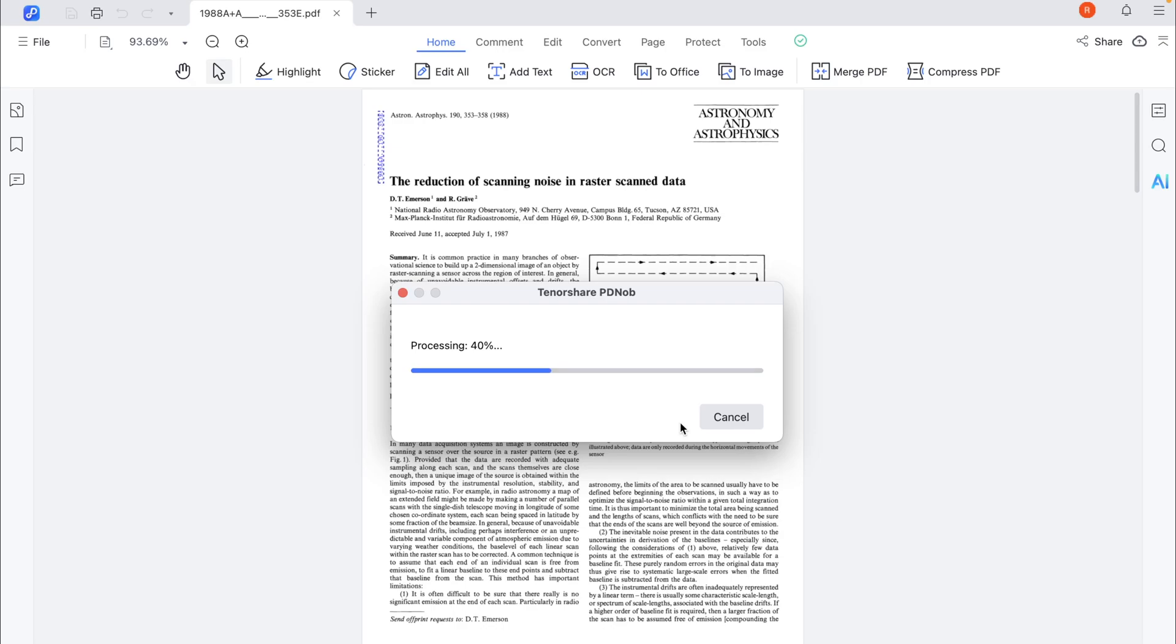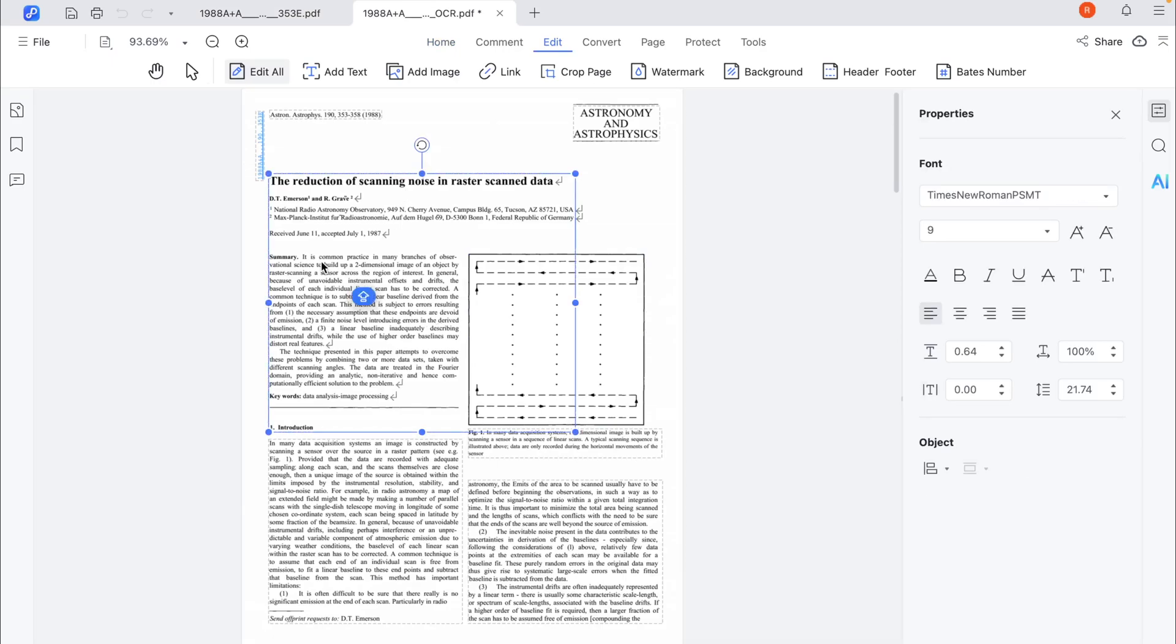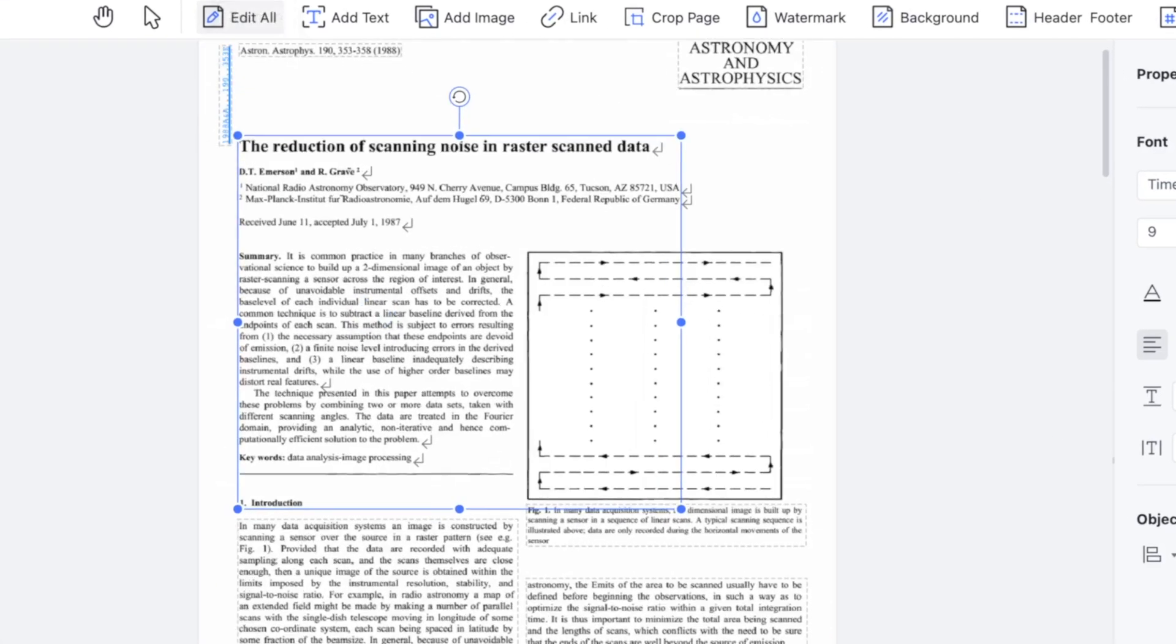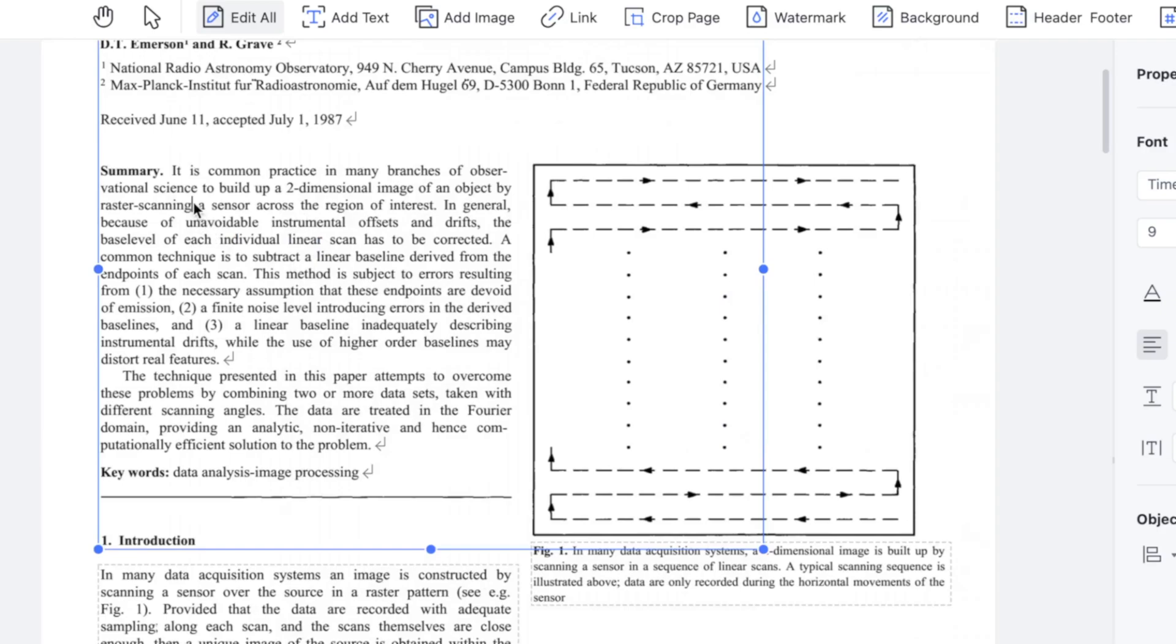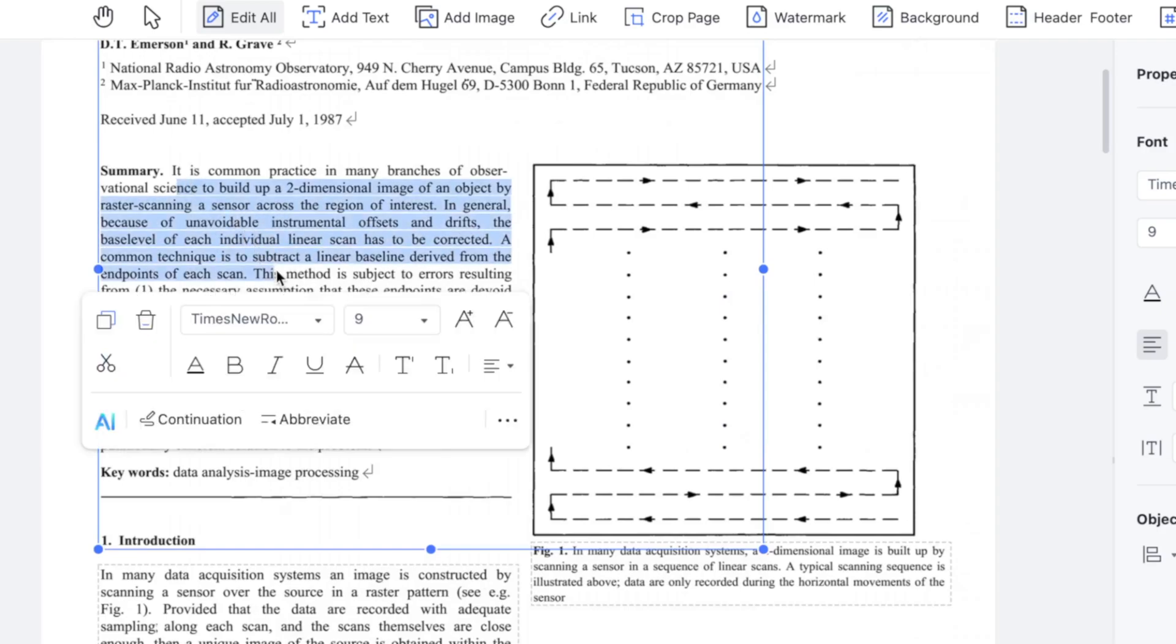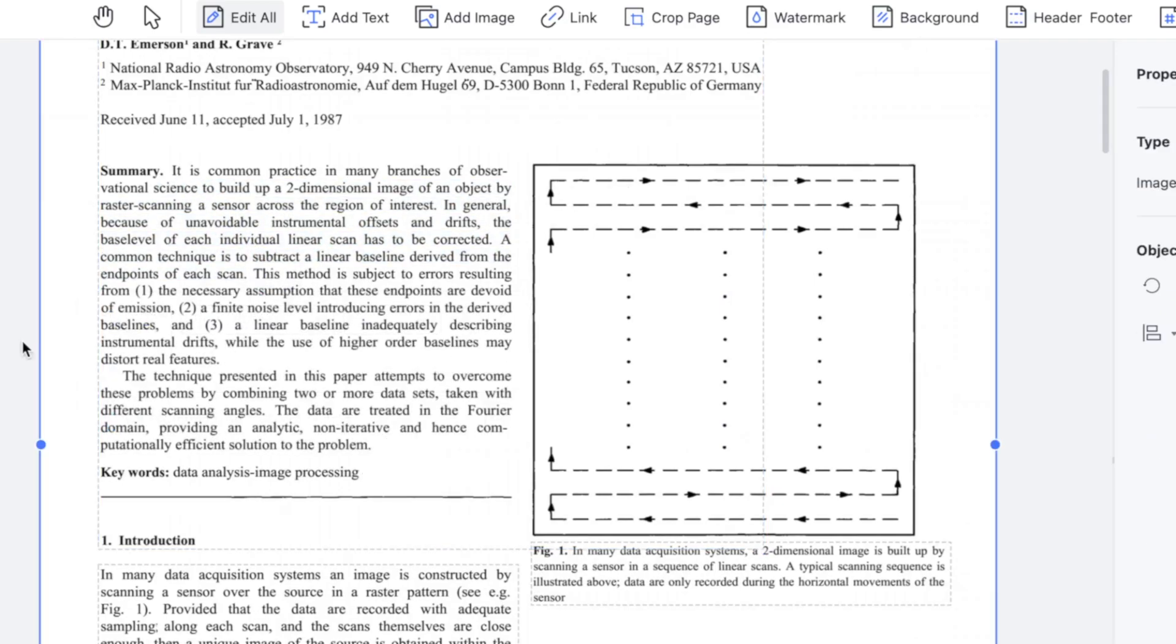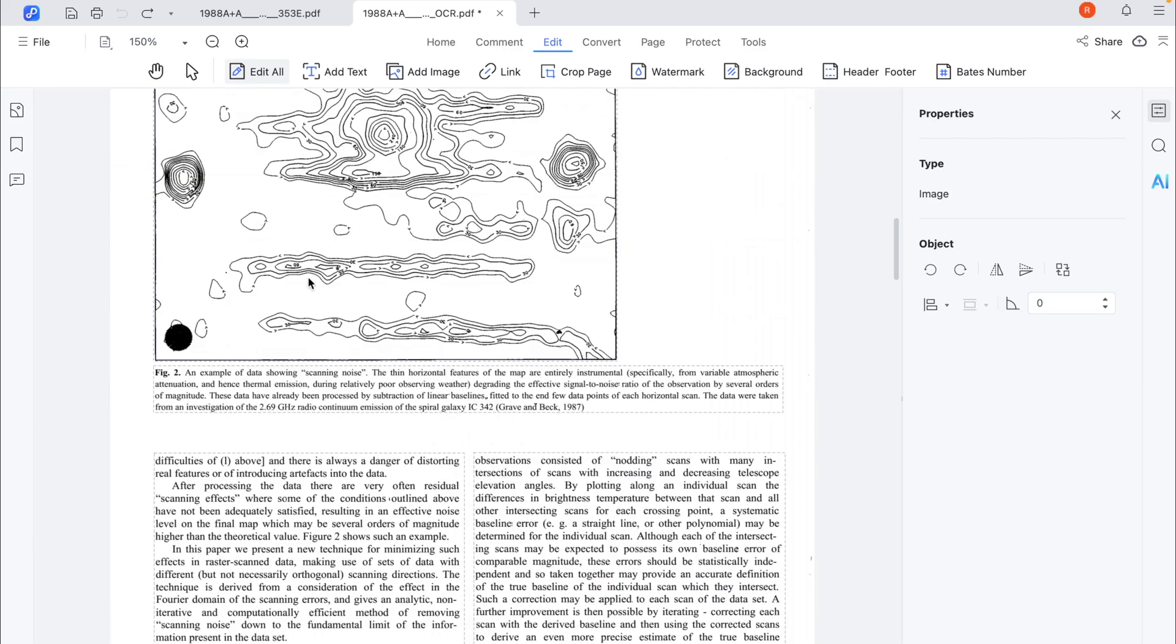Once the OCR is complete, you will be able to copy and use the extracted text from the PDF. Look at the difference. What was once an uneditable image is now fully editable text. You can modify, edit text, copy, or repurpose it however you want.